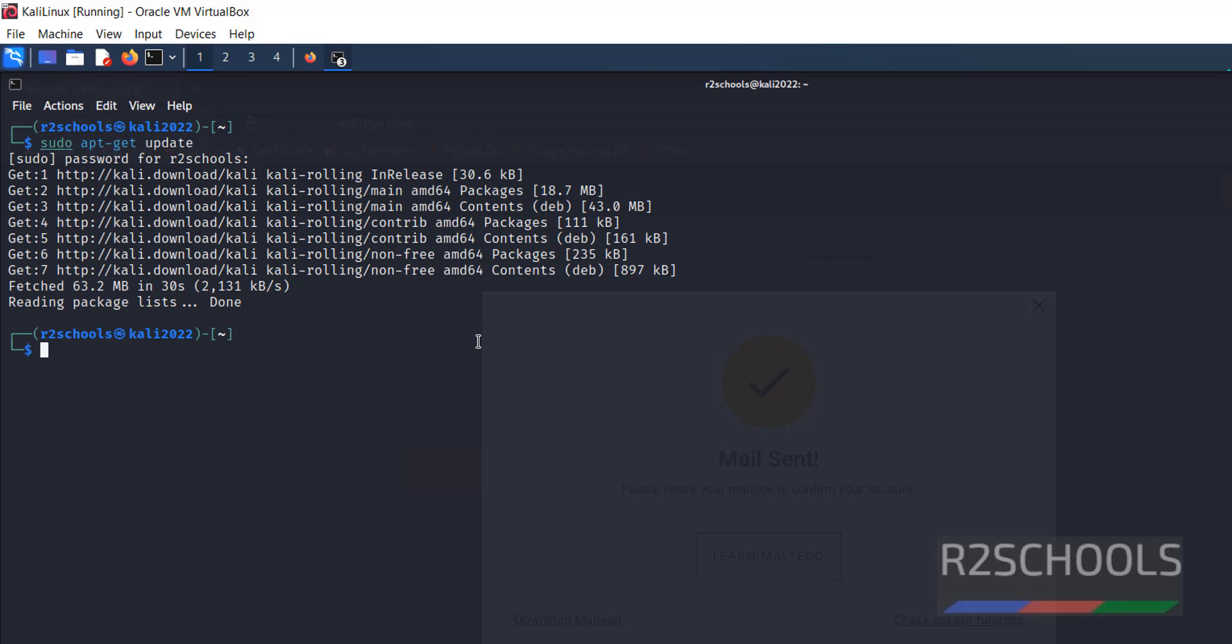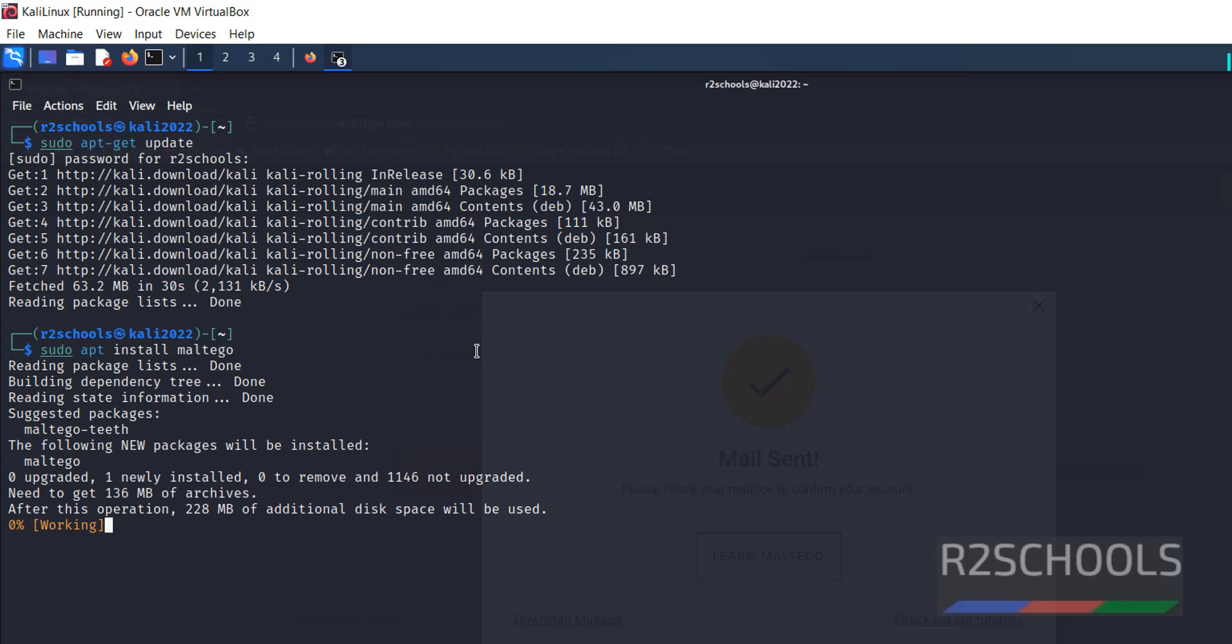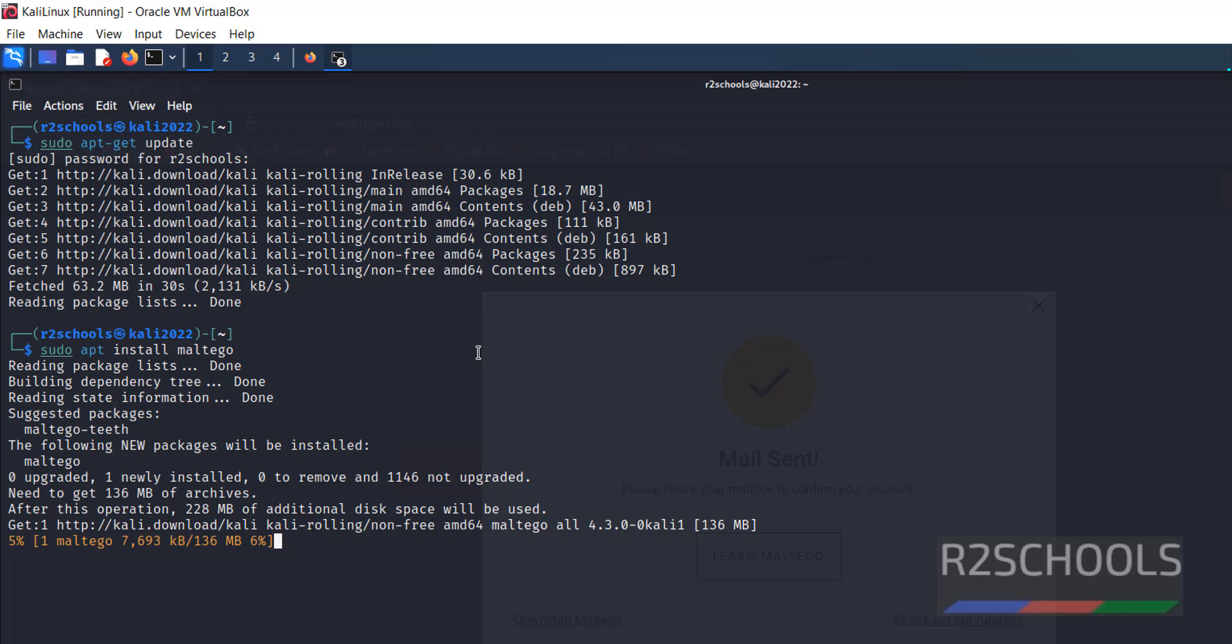Now we have to install Maltego by running the command sudo apt install maltego. It will install the latest version available. See it is downloading 136 megabytes.